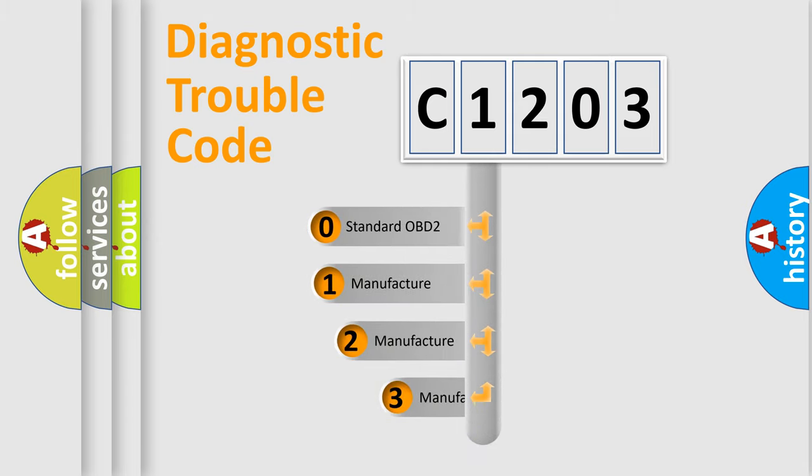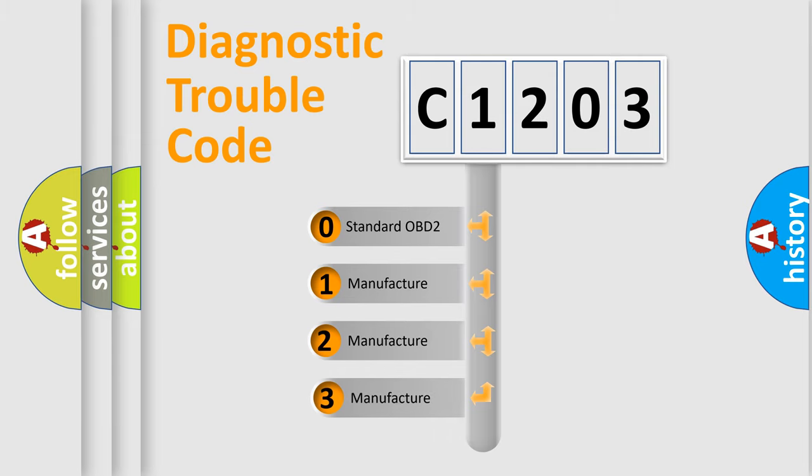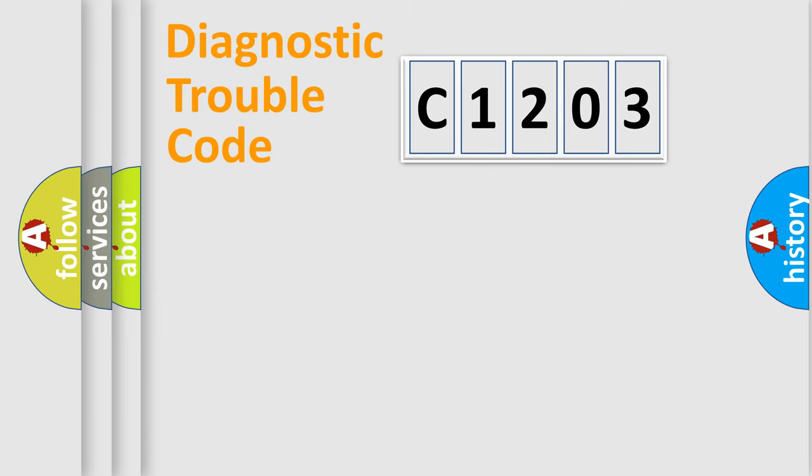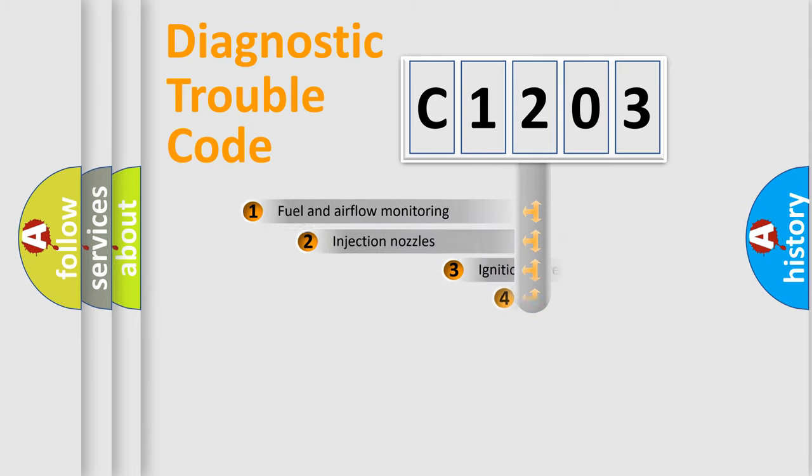If the second character is expressed as zero, it is a standardized error. In the case of numbers 1, 2, 3, it is a car-specific error.